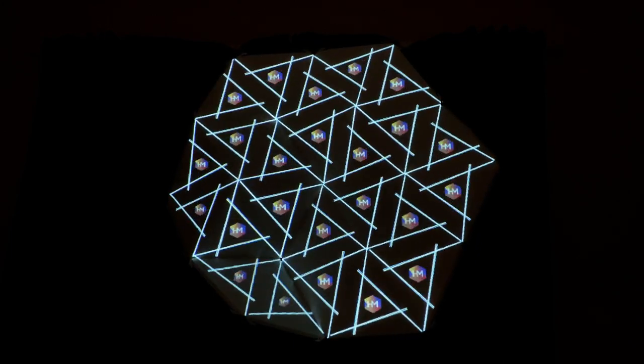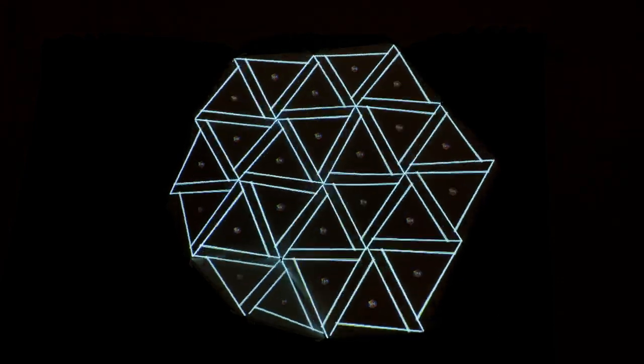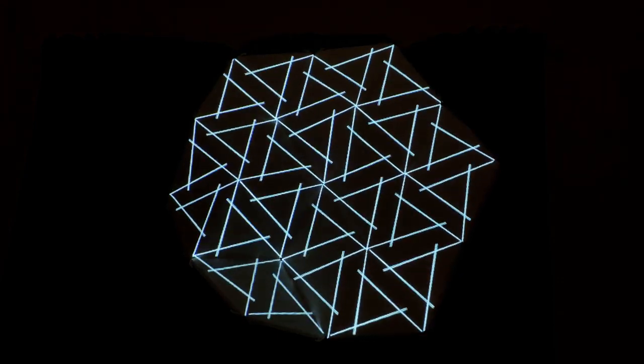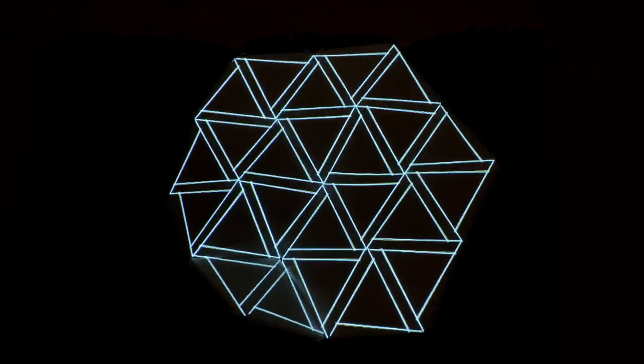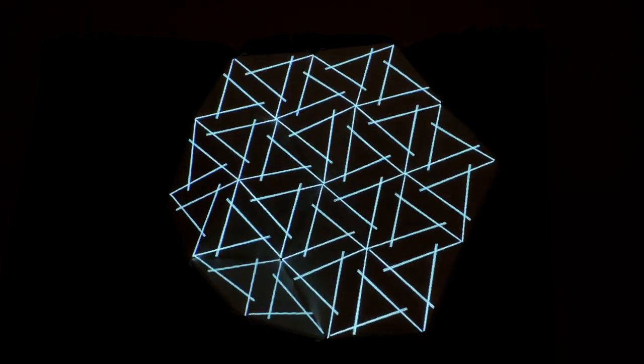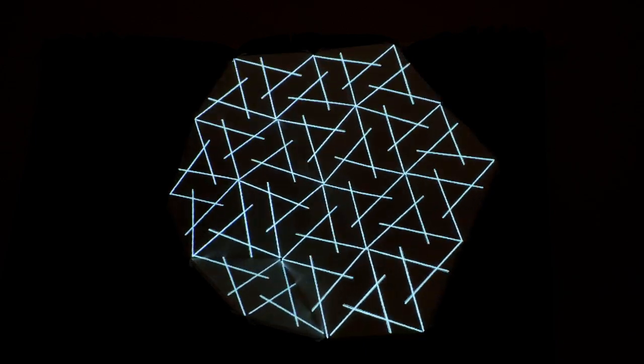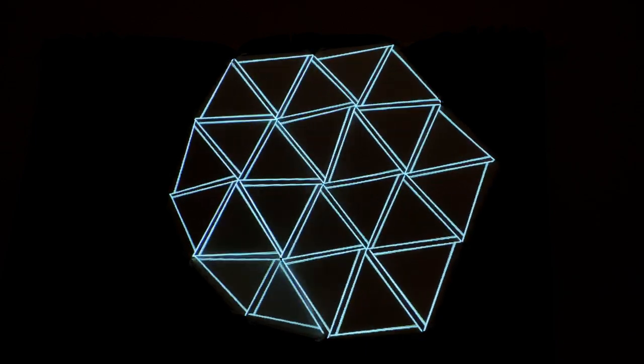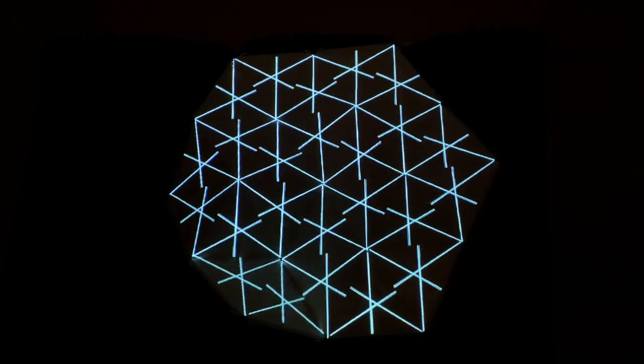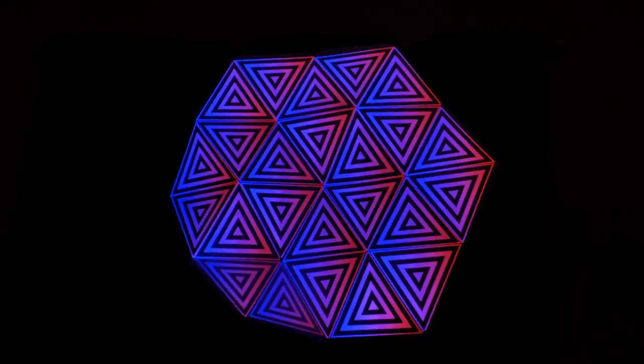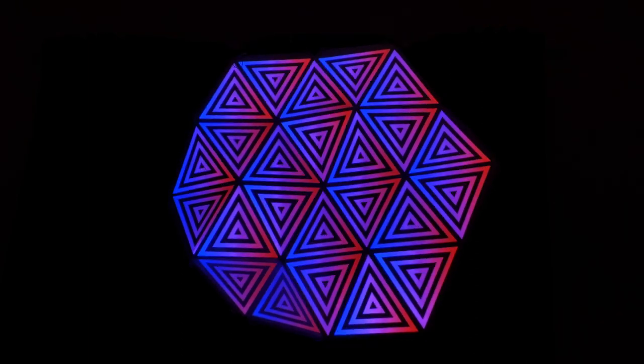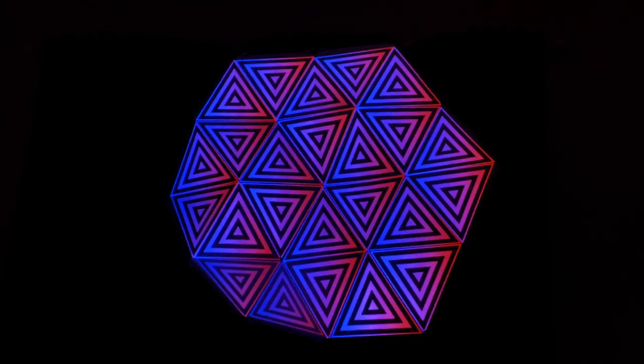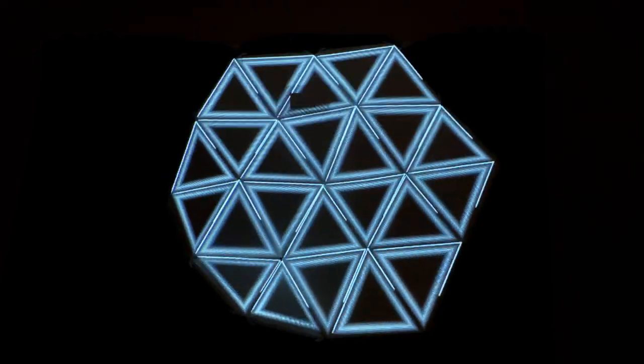And this guys is just using the stock HeavyM media. So I haven't siphoned anything in, I haven't made any new media for this. I've literally just combined different combinations within the HeavyM software. I think you'll agree this looks really cool and now you know how simple this is to achieve.